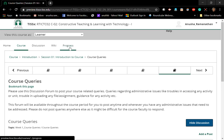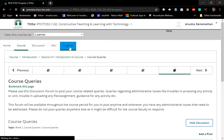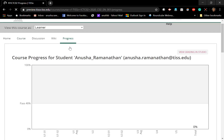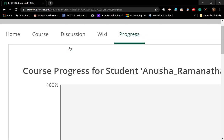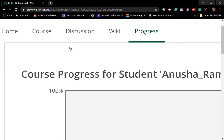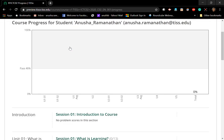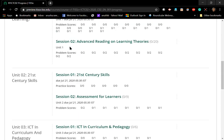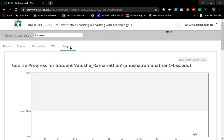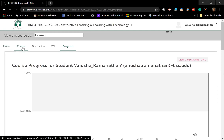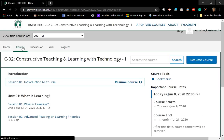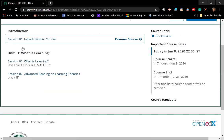You can check your progress by clicking on the 'Progress' tab at the top — Home, Course, Discussion, Progress. When you click on Progress, it will show you what you have completed. Since the course is new and not yet begun, there is no progress shown yet, but it will be there as you proceed. We will have another video on Progress as well.